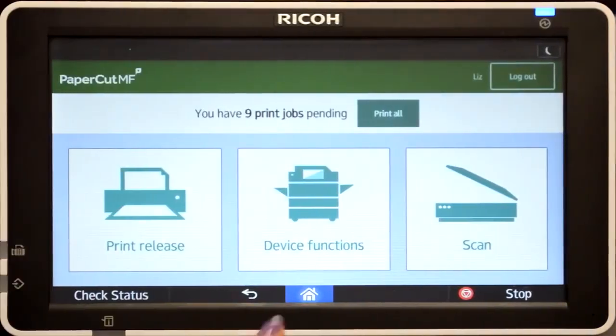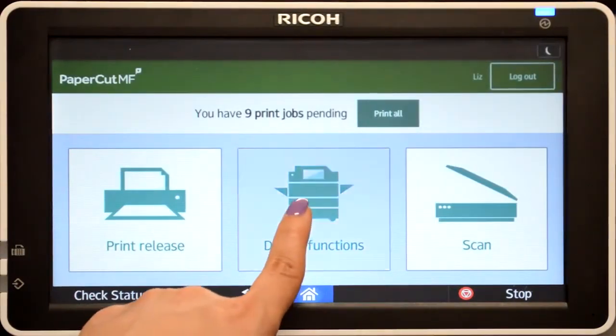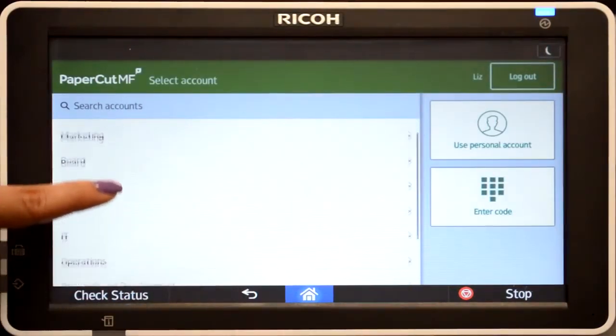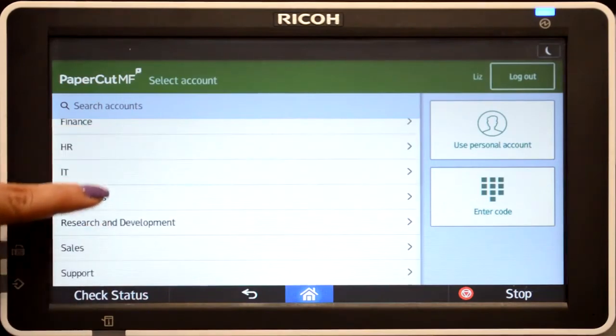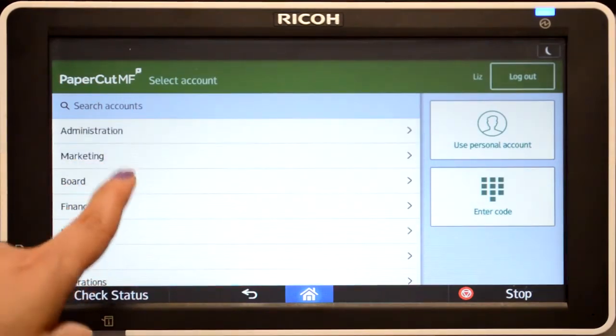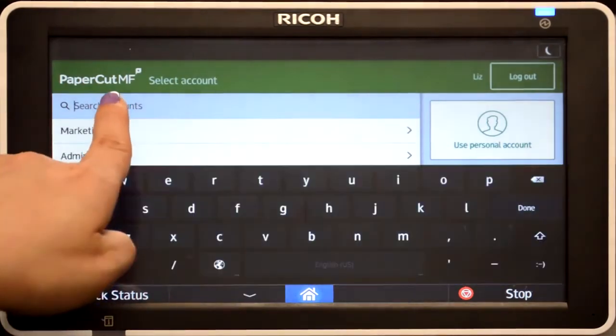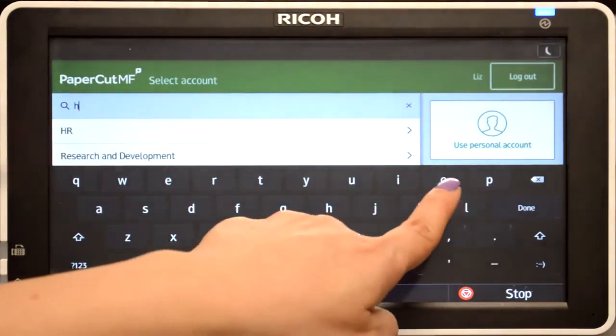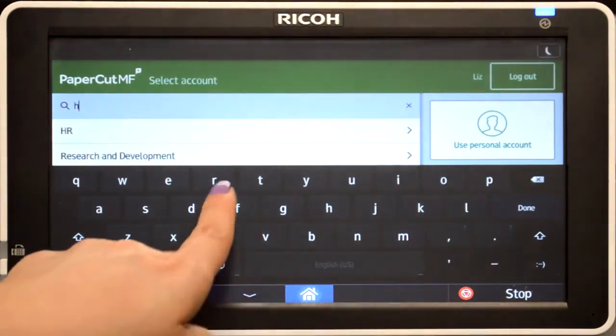To use the copier, press device functions and you'll be taken to the account selection interface. Here you can select a shared account, which is typically used for a cost centre, department, or job billing.